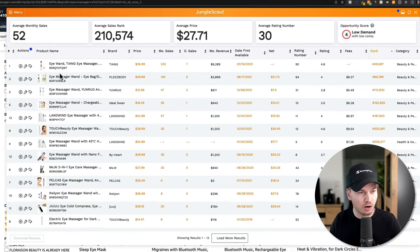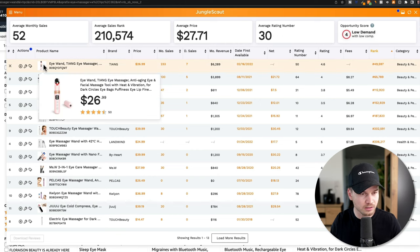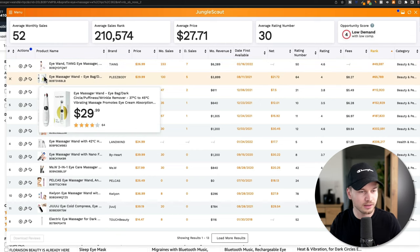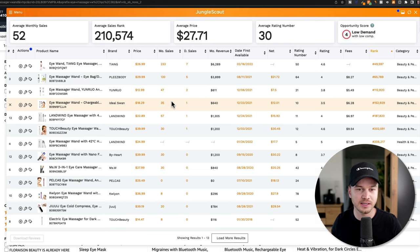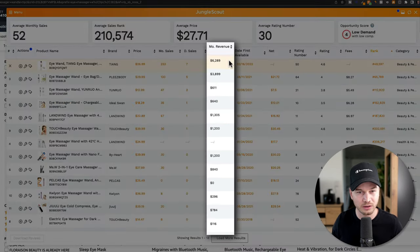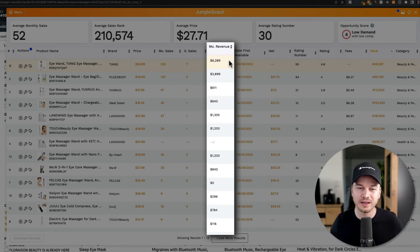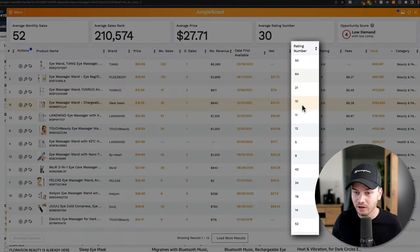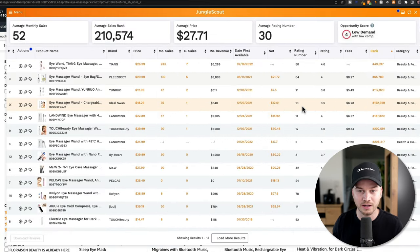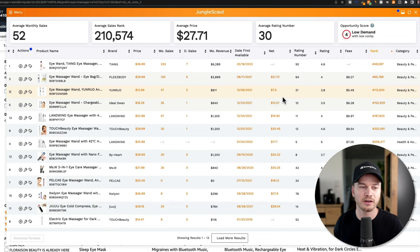Here's another example — an eye wand, some kind of stick massager for the eyes — where there's just not enough demand. The revenue numbers are pretty low: the top product is making just over $6,000. Even though the review numbers are low making it easier to enter, it's not worth your time, effort, and money to scrape pennies here when there simply isn't enough demand in this specific market.